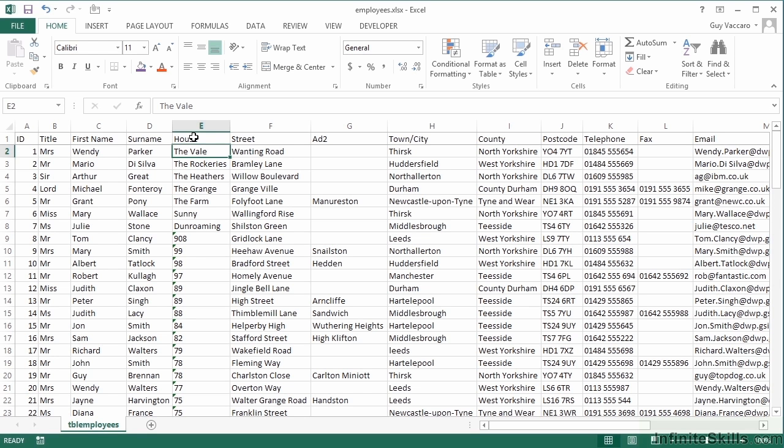If you ever need to create columns of data that don't quite match or are quite difficult to do when using some of the formulas that are available in Excel, then the Flash Fill feature, which is actually new to Excel 2013, is going to blow your mind. Well, let's see it in action and see how impressed you can be.